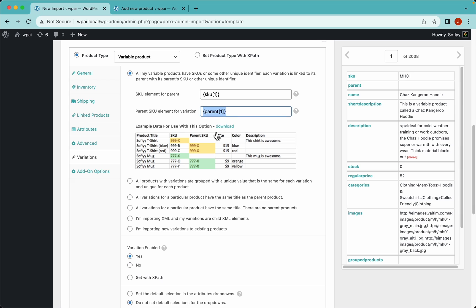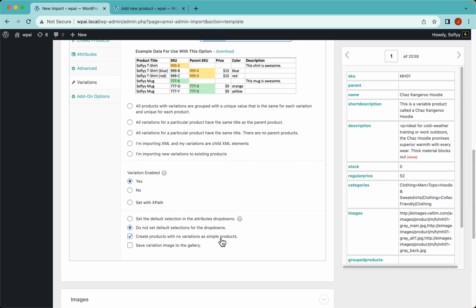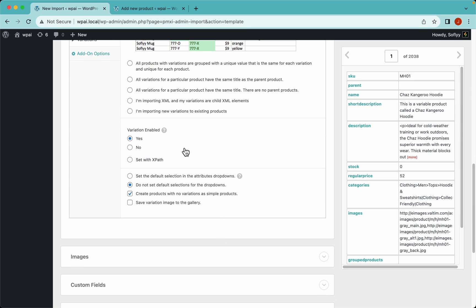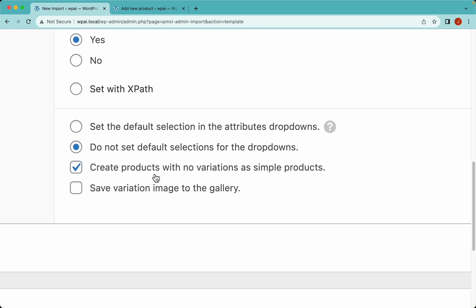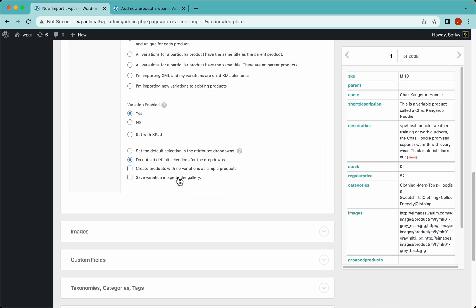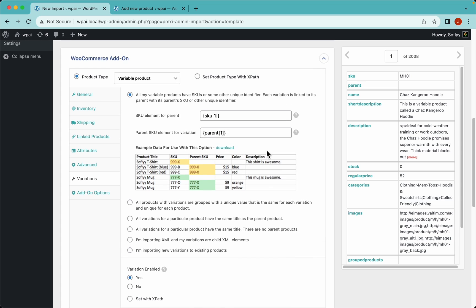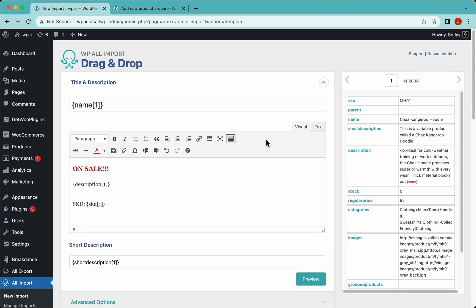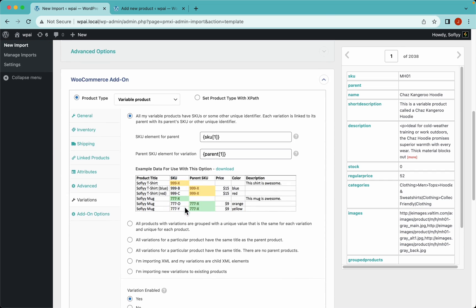Let's drag and drop the SKU and the parent SKU fields. We'll leave the rest of the settings at their defaults. There's also an important setting here: the ability to create products with no variations as simple products - for most cases you want to keep this enabled, but you can disable it if needed.